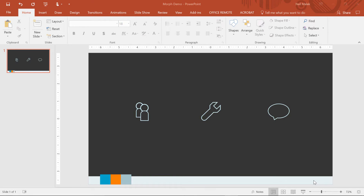Hi, my name's Neil Malek, I'm from Knack Training, and in this video, I'd like to show you guys what's probably the best transition Microsoft has ever given us in PowerPoint.